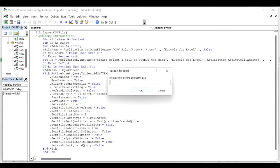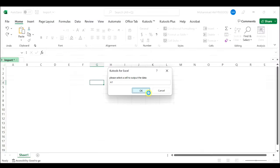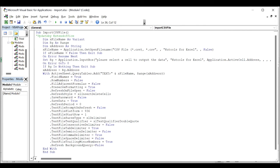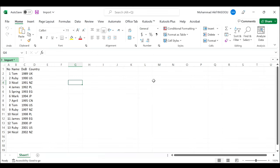Click the Open button and click the cell where you want to put the imported data. Click the OK button.